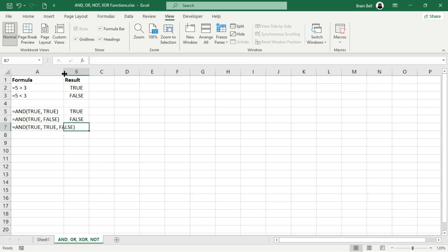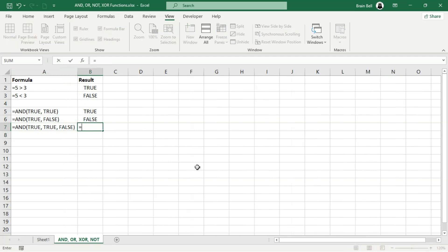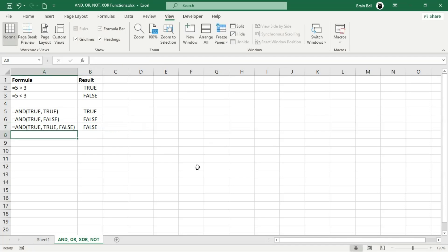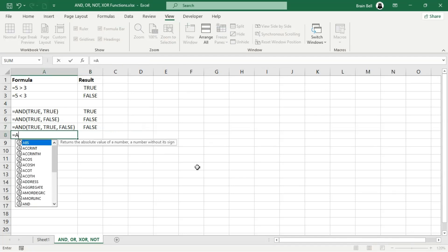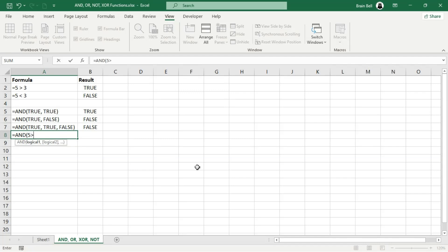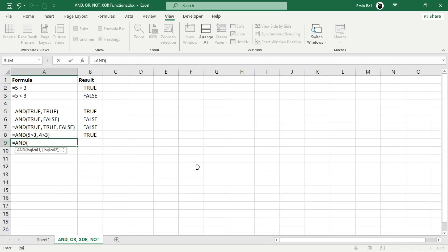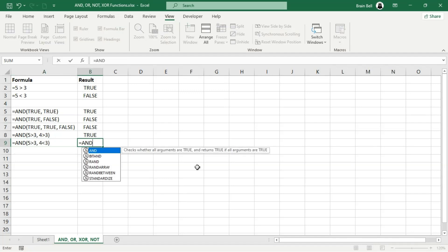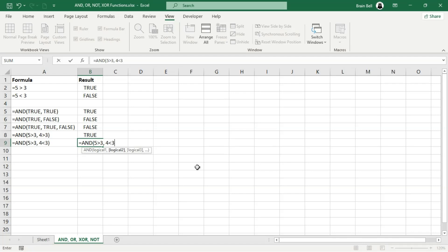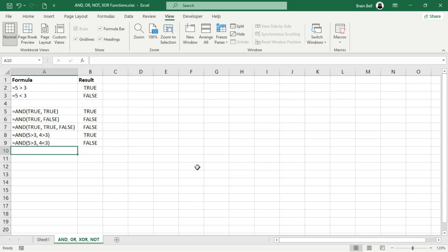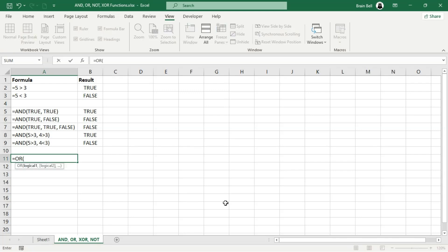Take a look at B7. Even though two of the conditions are true, the presence of just one false causes the function to return false. Instead of directly inputting logical values like true or false, let's use practical examples. The formula in B8 checks if both conditions — 5 being greater than 3 and 4 being greater than 3 — are true. Since both are true, the AND function returns true. In contrast, the formula in B9 evaluates whether 5 is greater than 3 (true) and whether 4 is less than 3 (false). Because one condition is false, the AND function returns false. These examples show how the AND function works with both direct logical values and real-world conditional expressions. It's a powerful tool for testing multiple conditions at once.